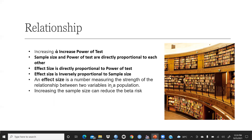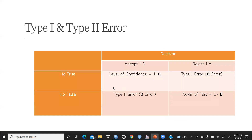Increasing the sample size can reduce the beta risk. Beta risk is the Type 2 error — when the null hypothesis is false but we still accept it. This is more dangerous comparatively to Type 1 error.